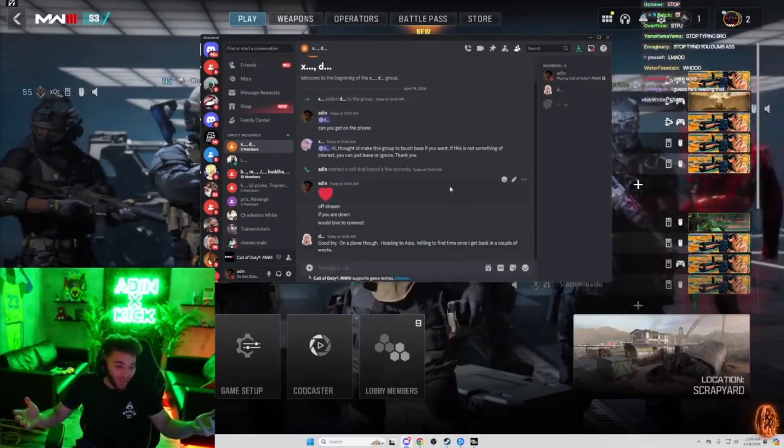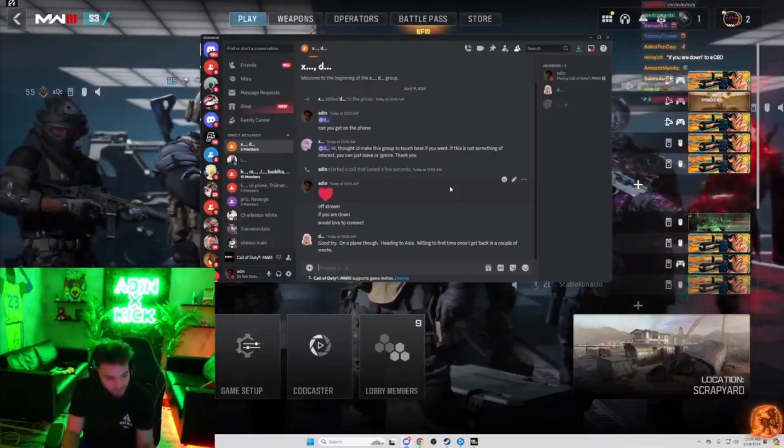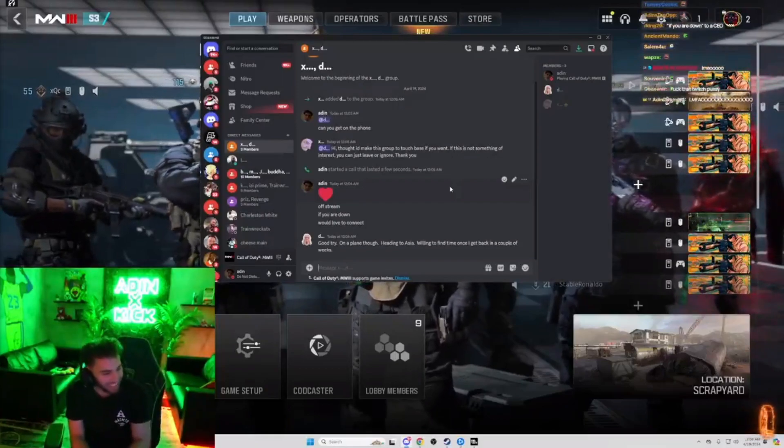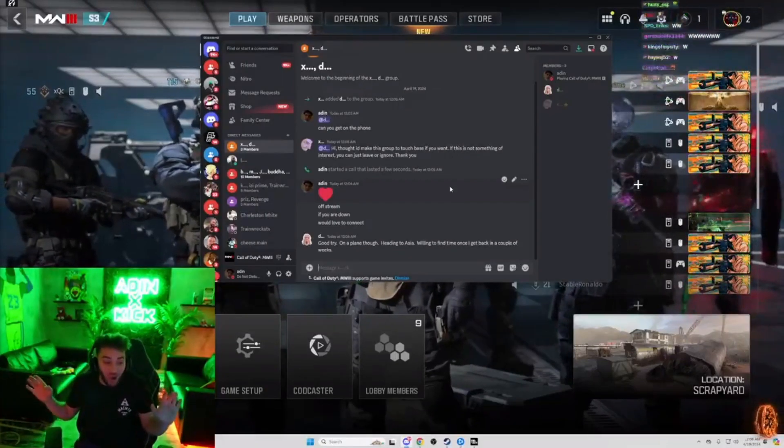All right. Hey, that's a start. That's a start chat. Okay. That's actually W's. That's actually a start, bro.